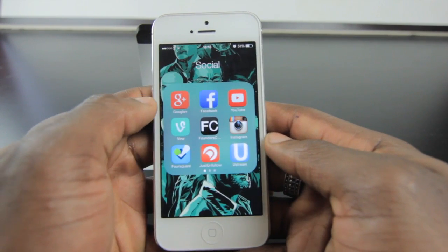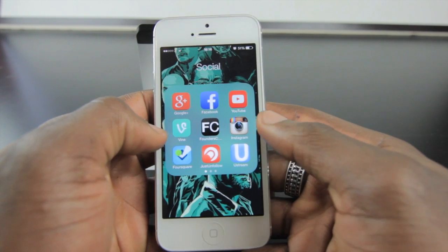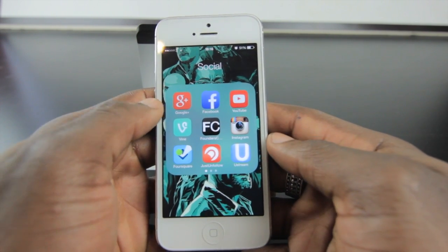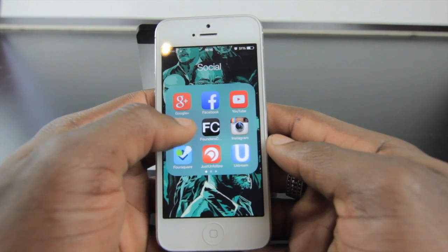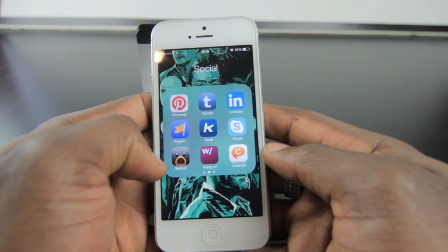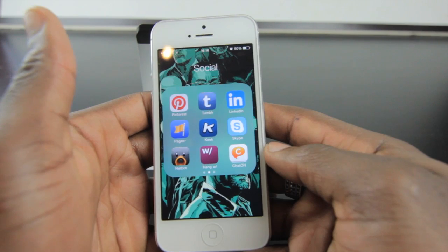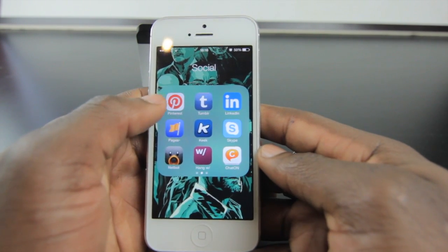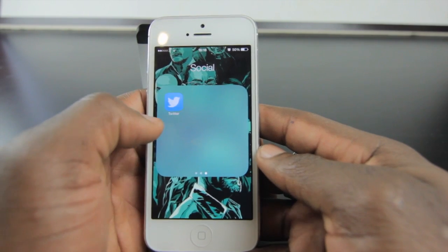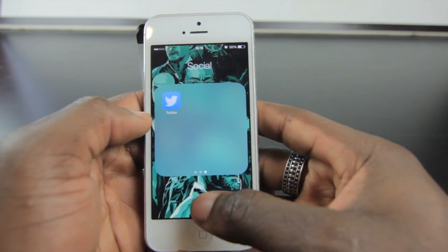In the social folder I've got Google+, Facebook, YouTube, Vine, Instagram, Foursquare, Just Unfollow to see who's following and unfollowing. I've got Ustream which I haven't used in a while, Pinterest, Tumblr, LinkedIn, Keek, Netbot for App.net, Ongwith for live stuff — a bit like Ustream but better in its own way. I've got Chat on App with Samsung guys, Skype, and Twitter in the corner for when I want to see interactions.